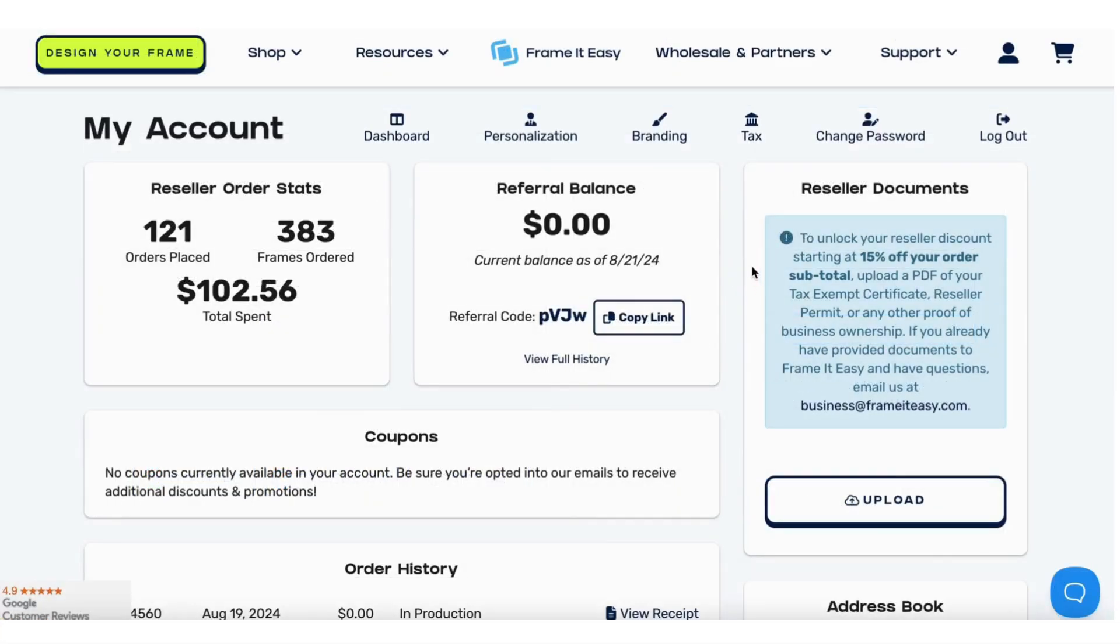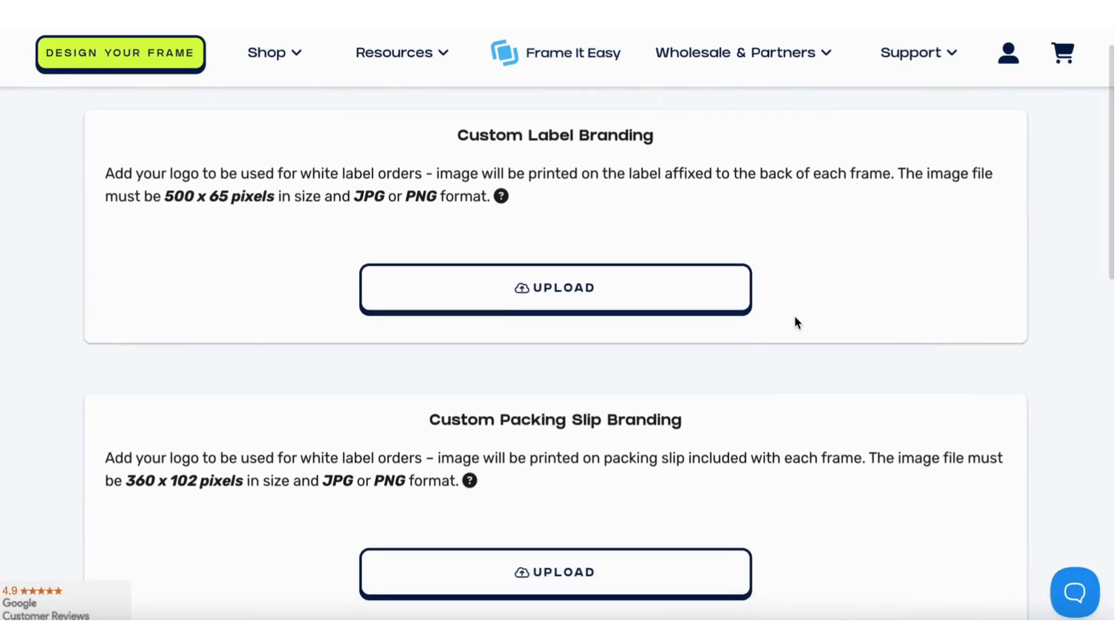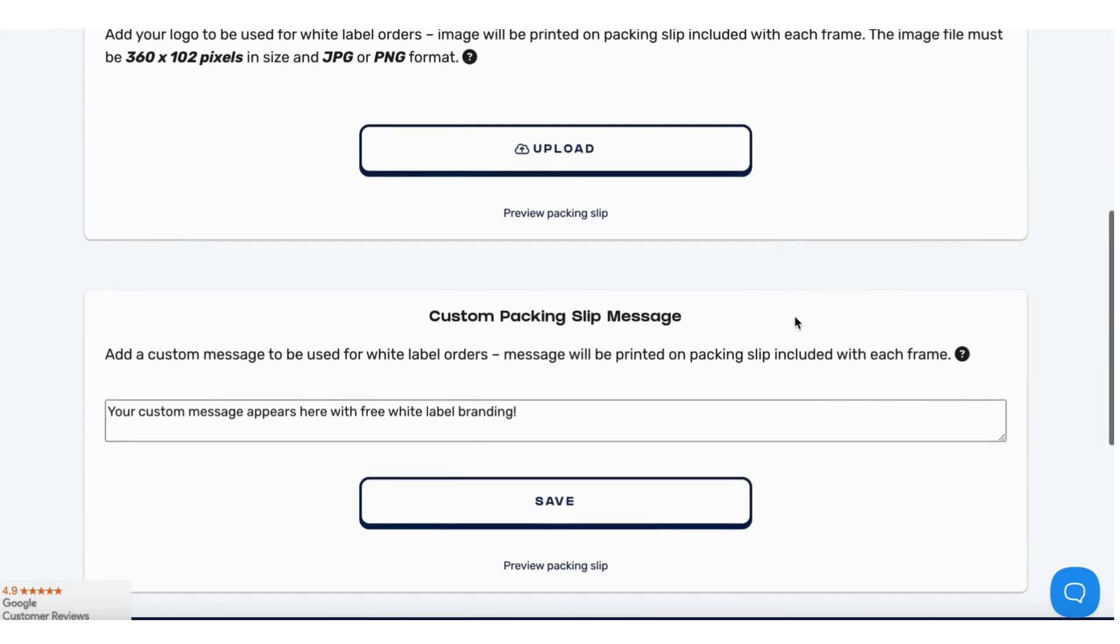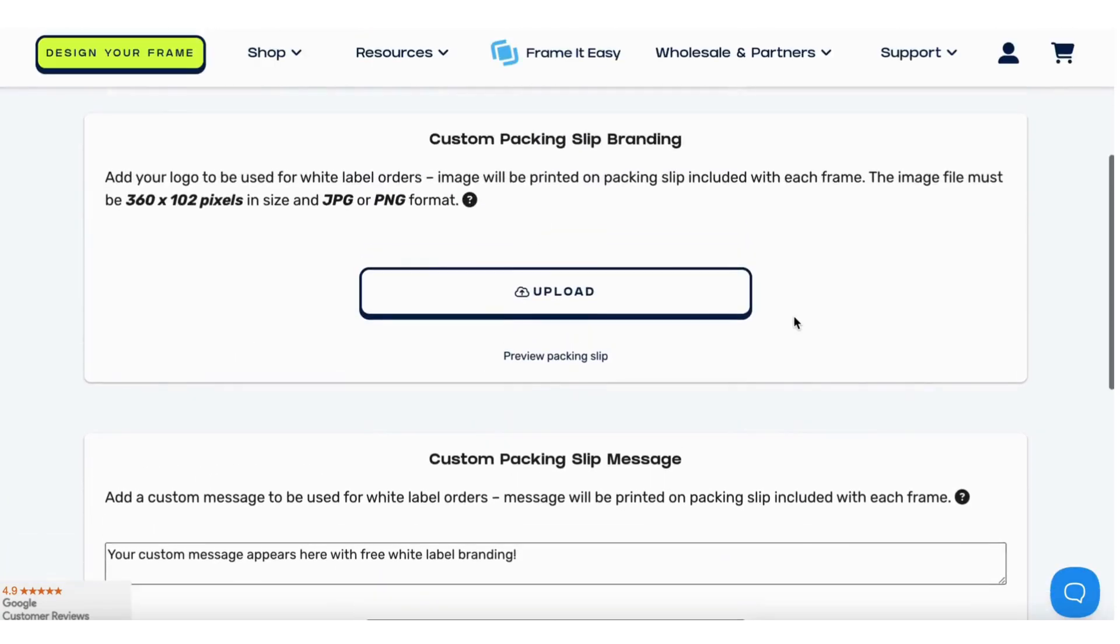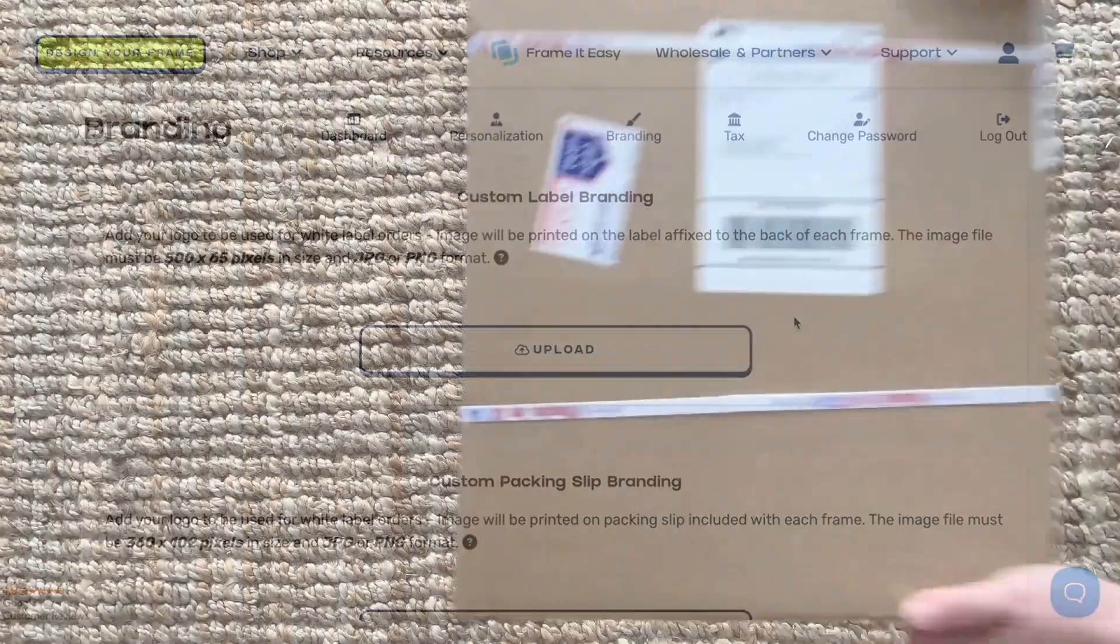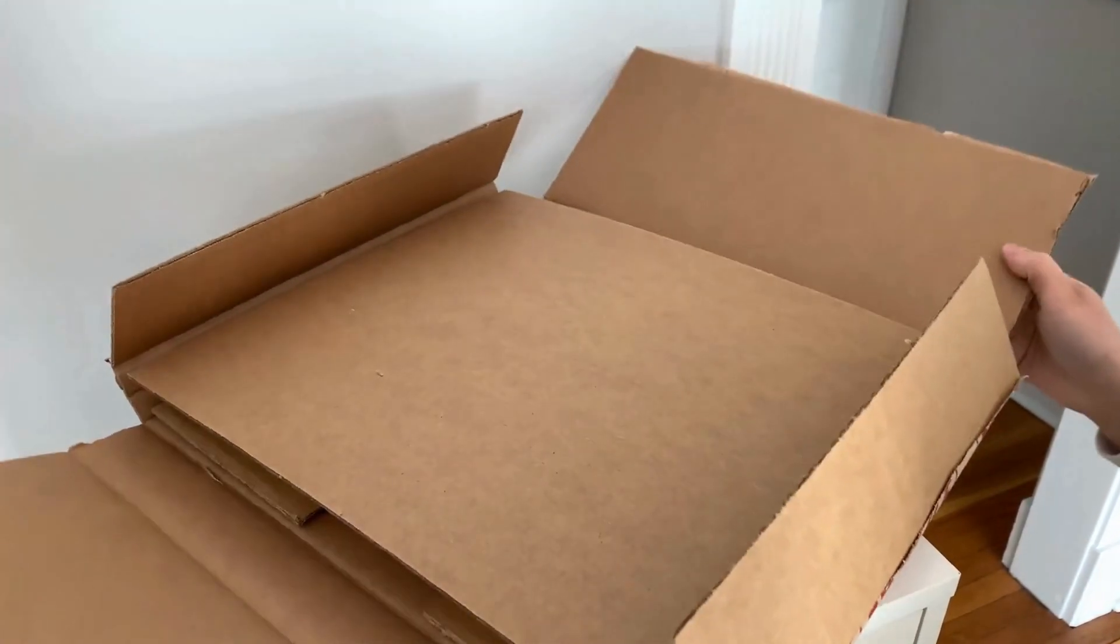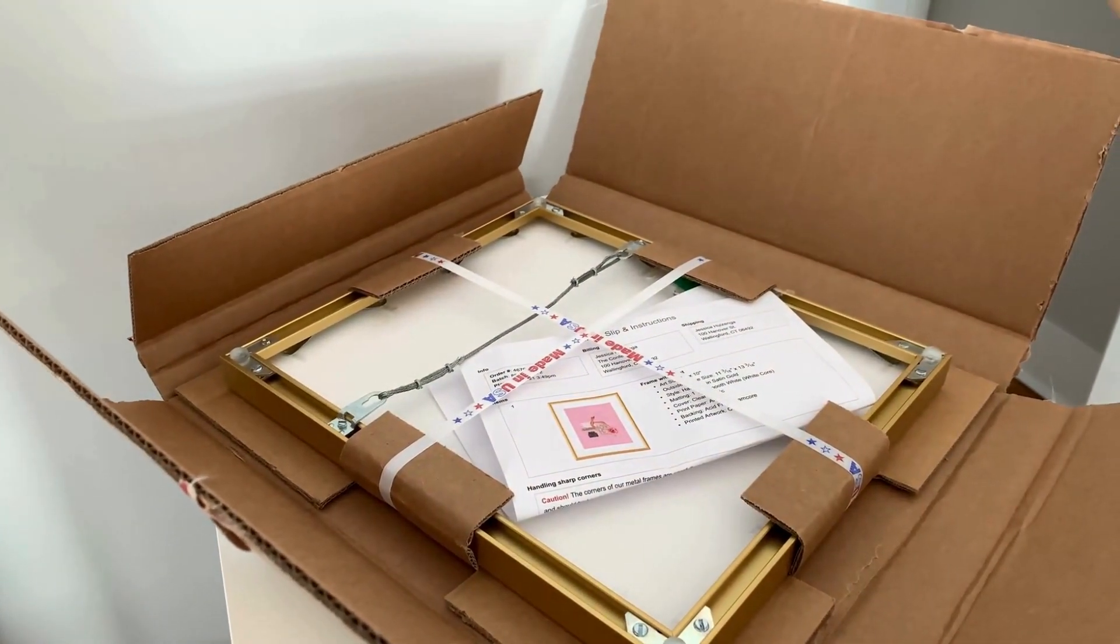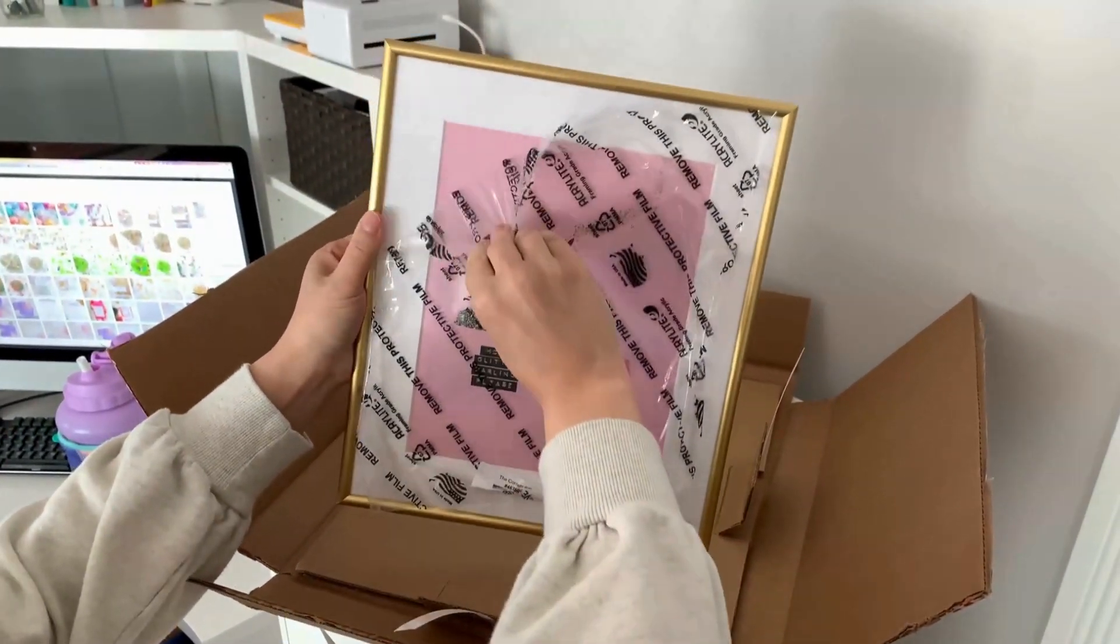After registering for both Shopify and your reseller account, you can easily connect the two accounts via your reseller dashboard. Navigate to the branding section of your reseller account and add your business logos and packing slip messaging. Every order placed in your Shopify storefront will be white labeled, meaning we'll replace our branding with the logos you uploaded in the branding section of your account.